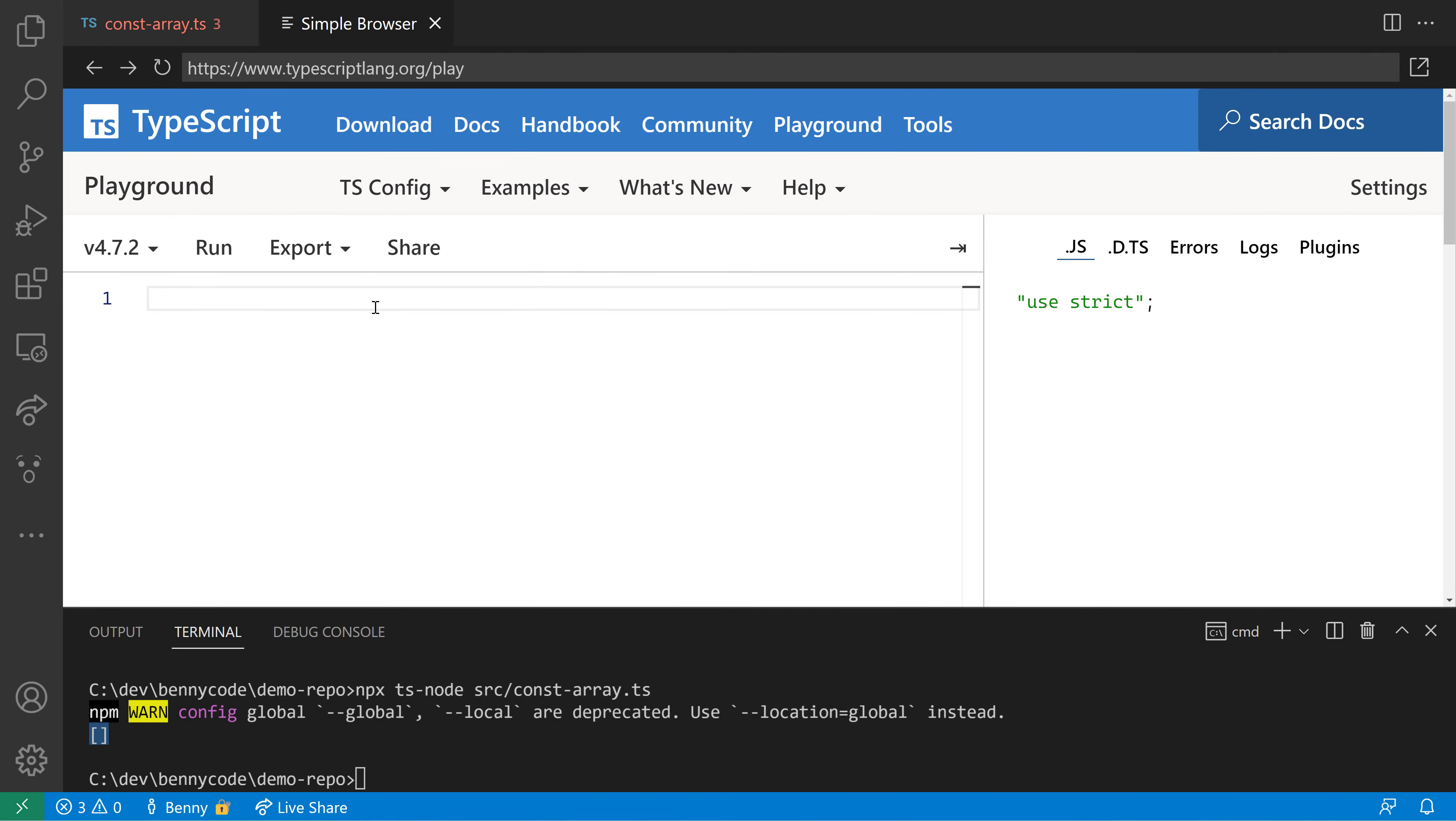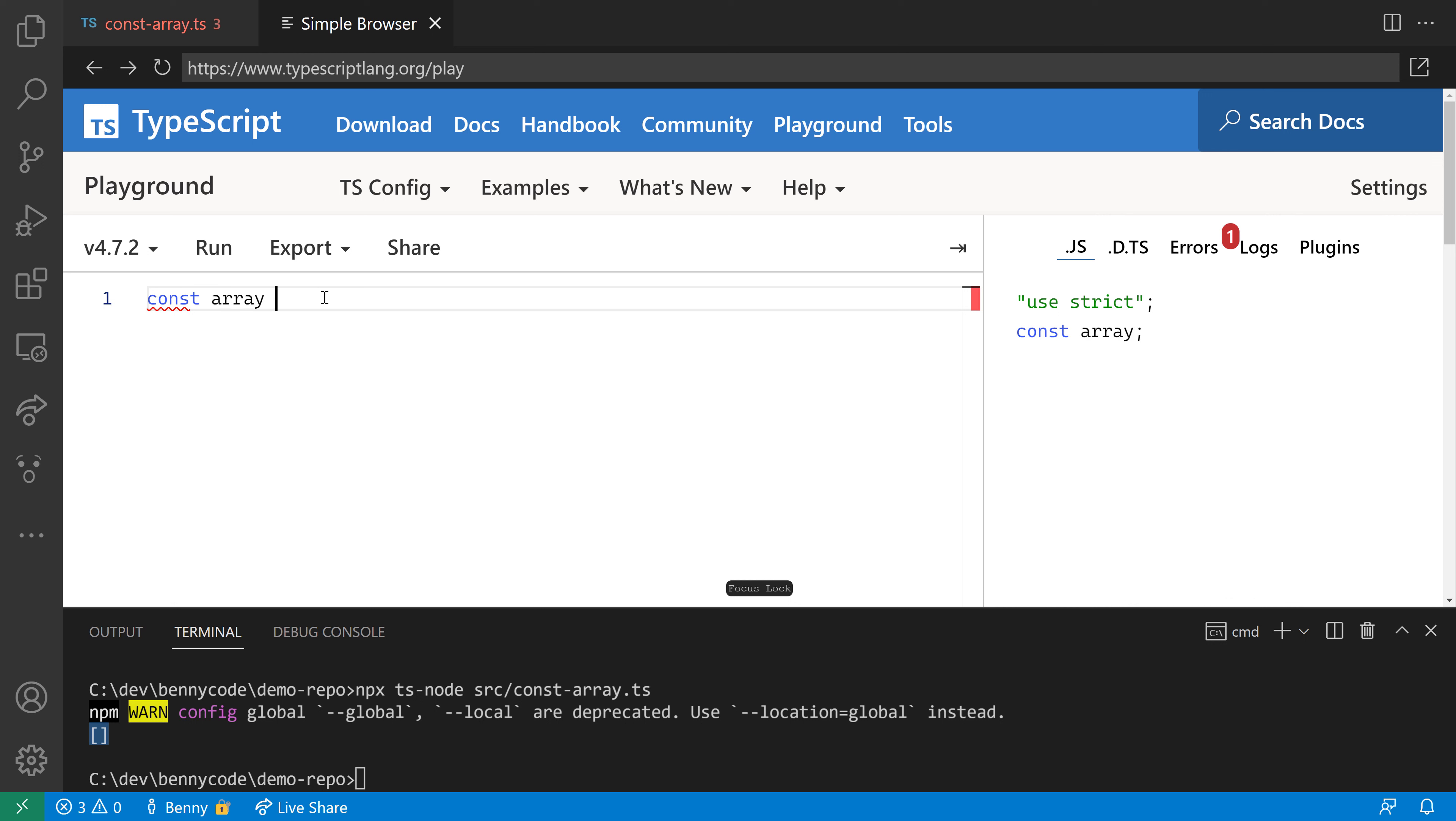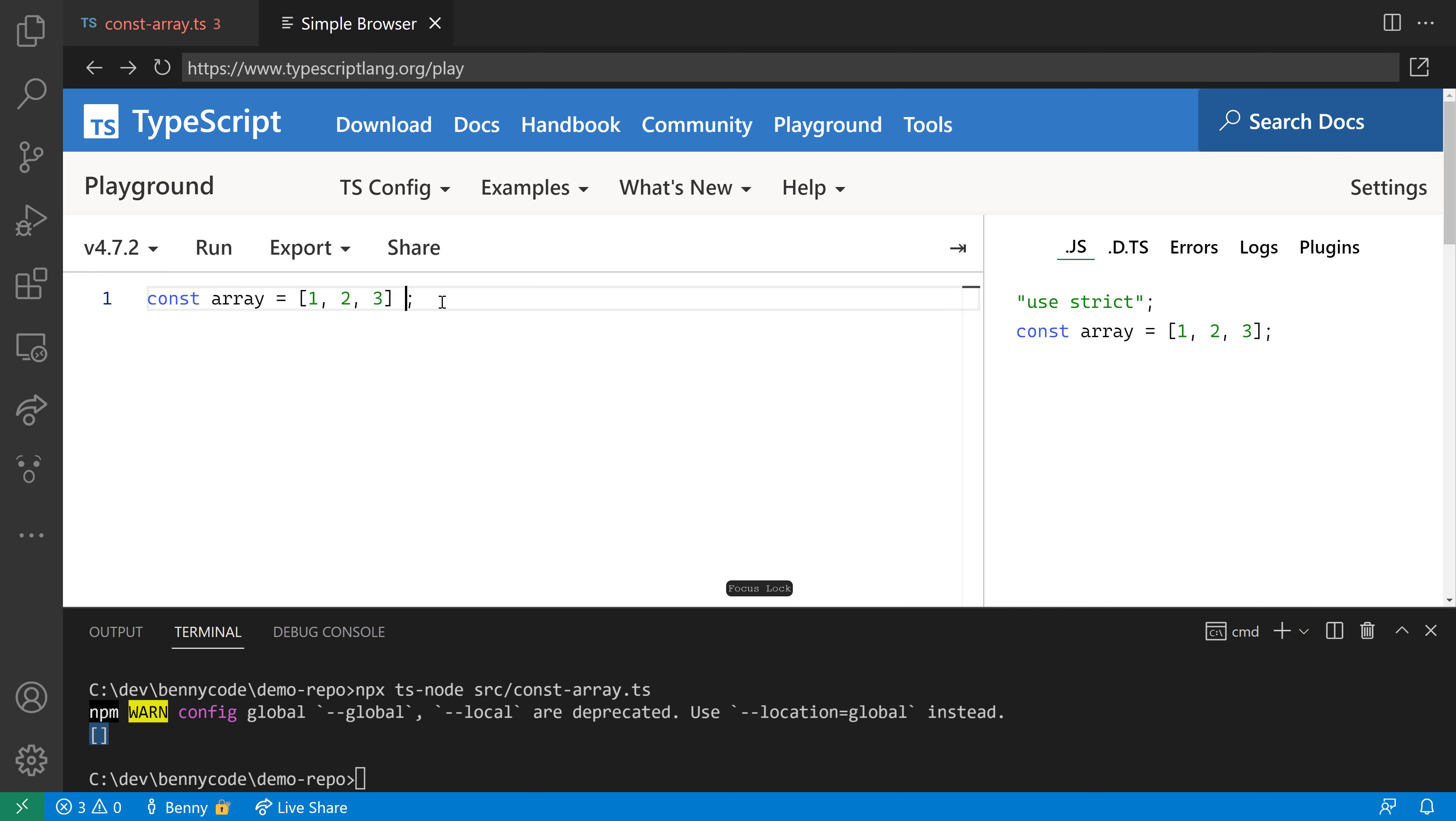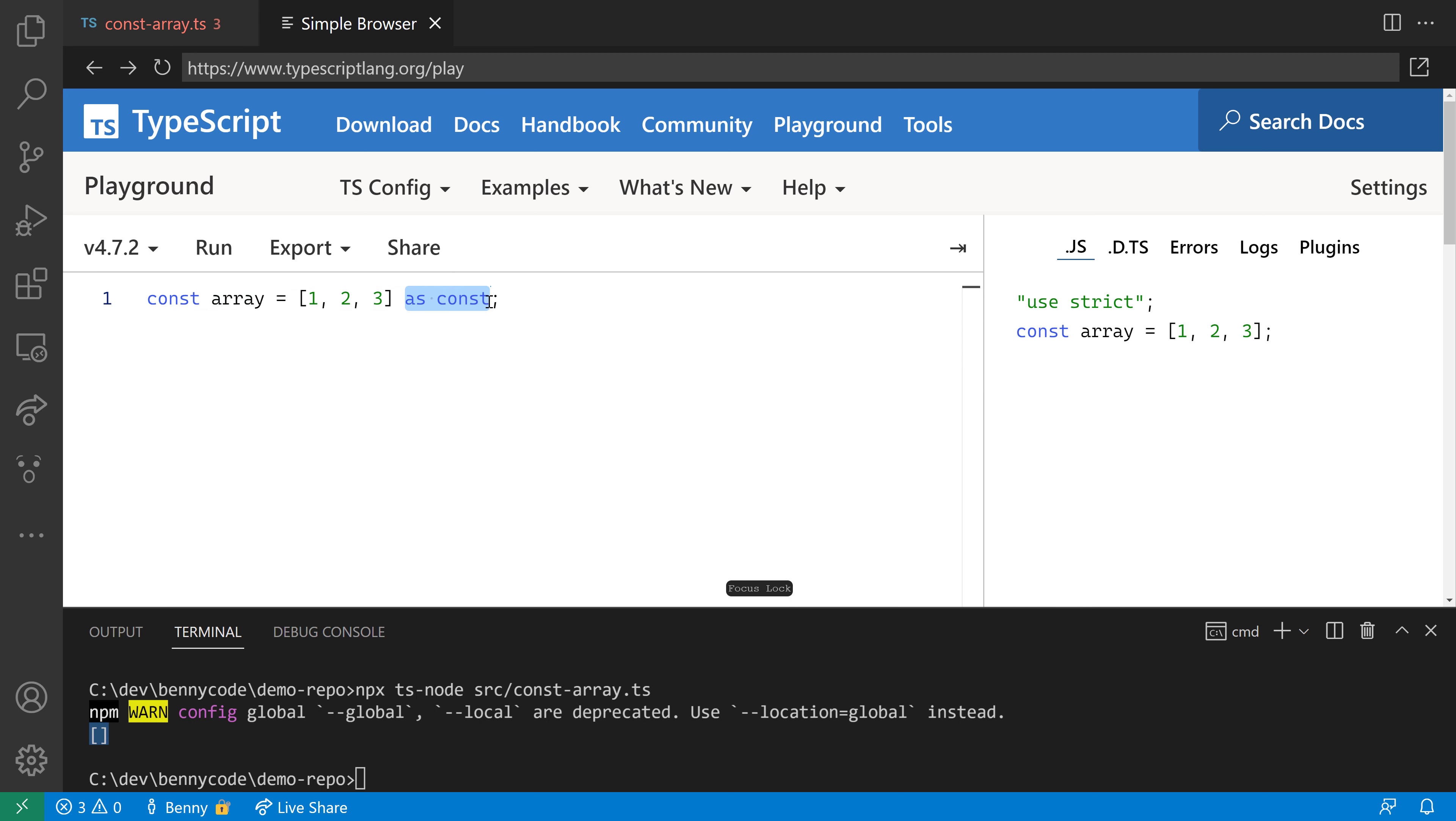Why did I say it brings immutability only in the TypeScript system? Let's look at the TypeScript playground. On the left, we can write TypeScript code, and on the right, we'll see the transpiled JavaScript code. For the plain array declaration, both code snippets look the same. But as soon as I add the as const assertion, we see a difference. As const only exists in TypeScript and doesn't generate any output in JavaScript. This means the array is still mutable when you access it from JavaScript.